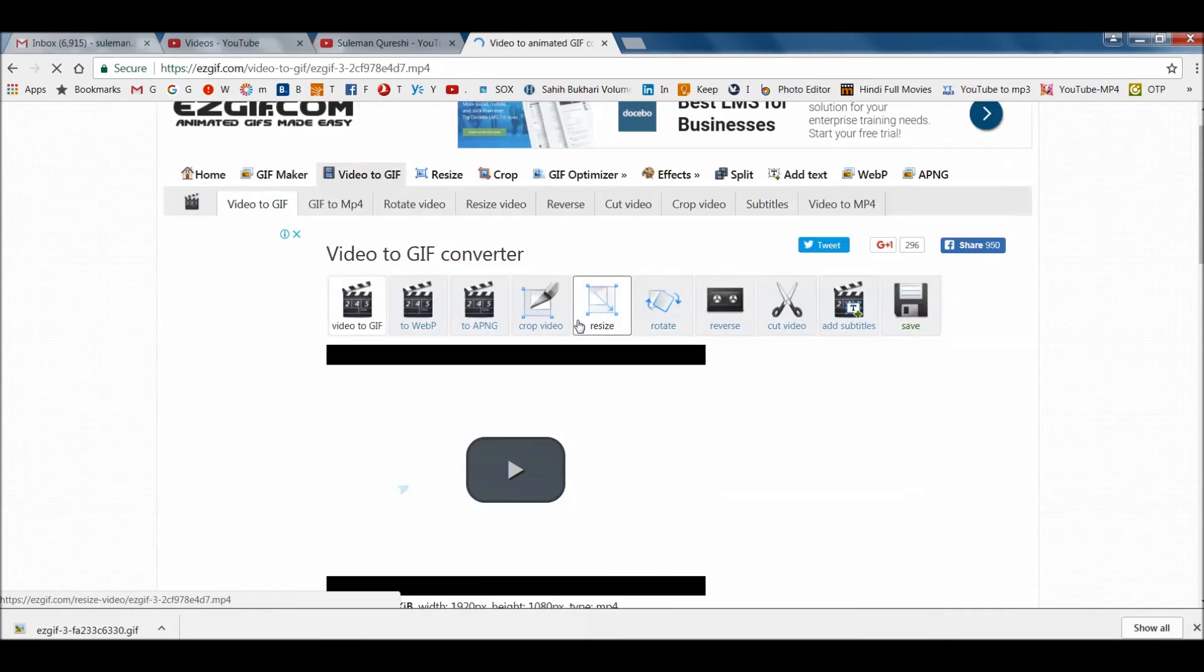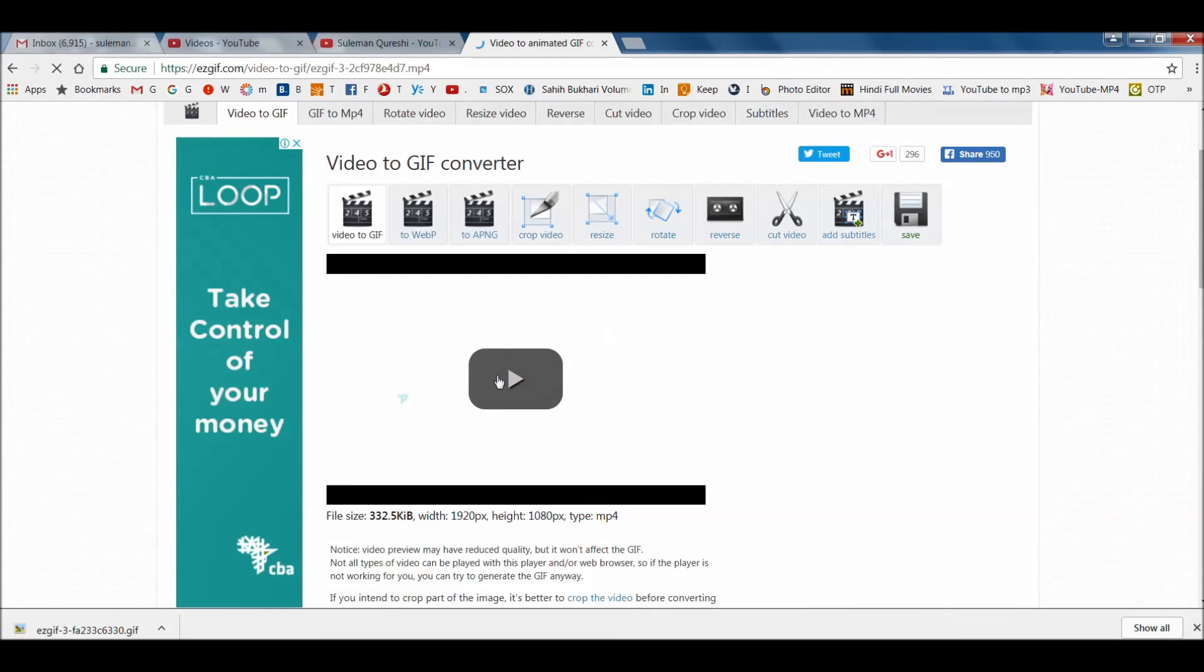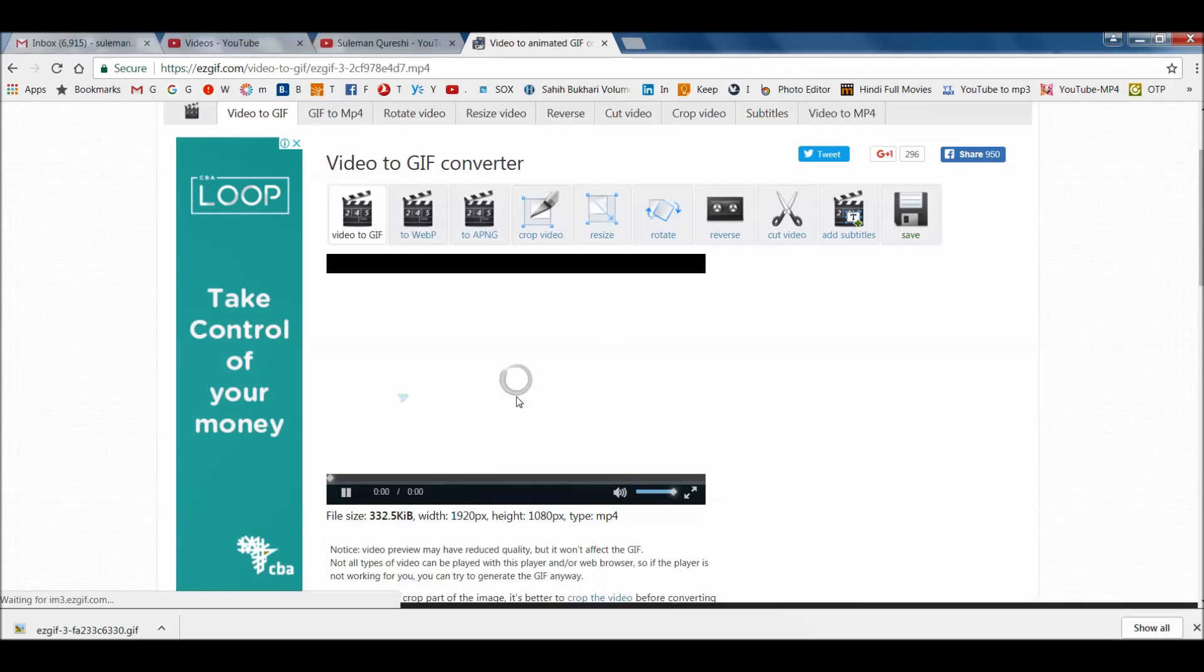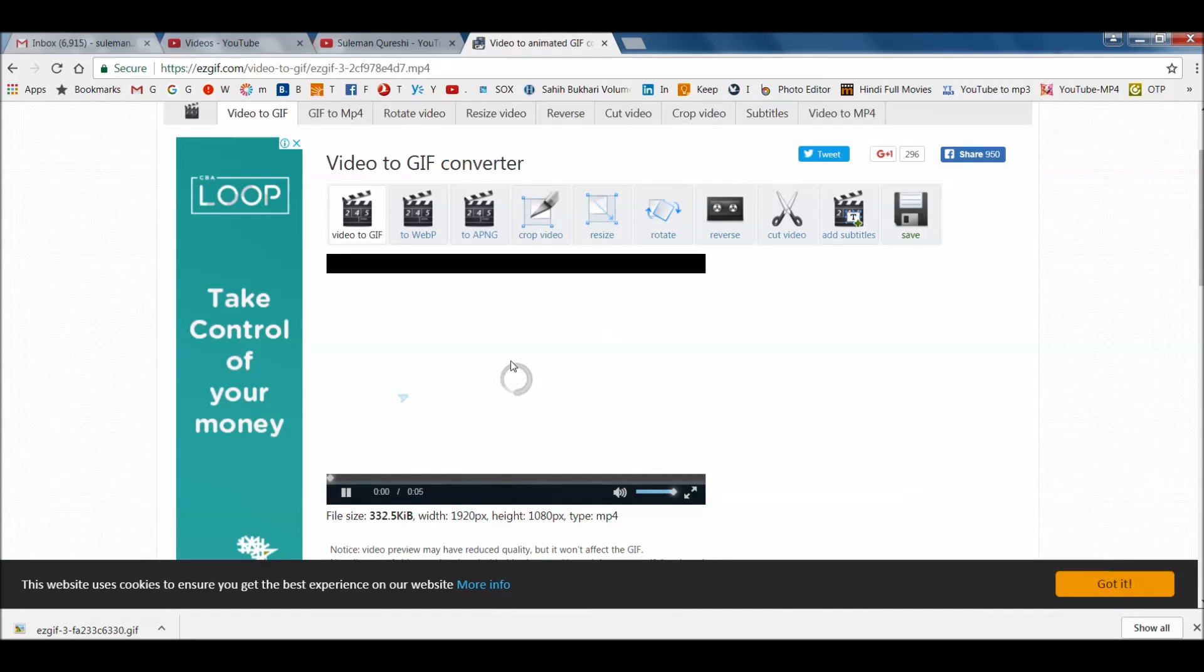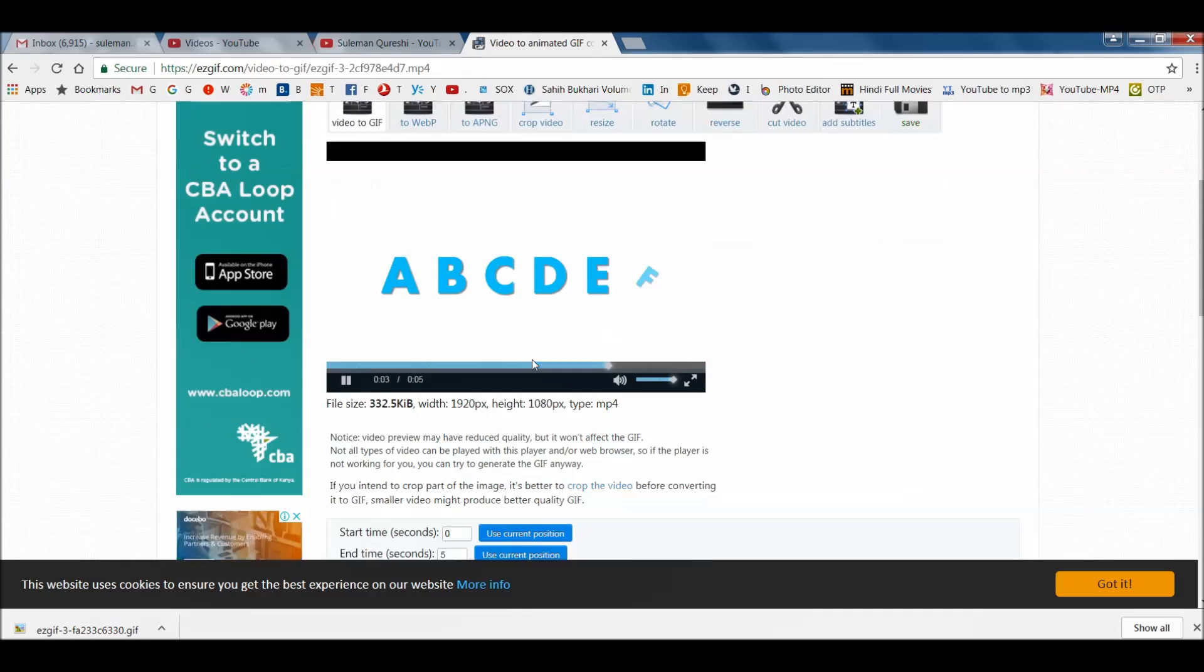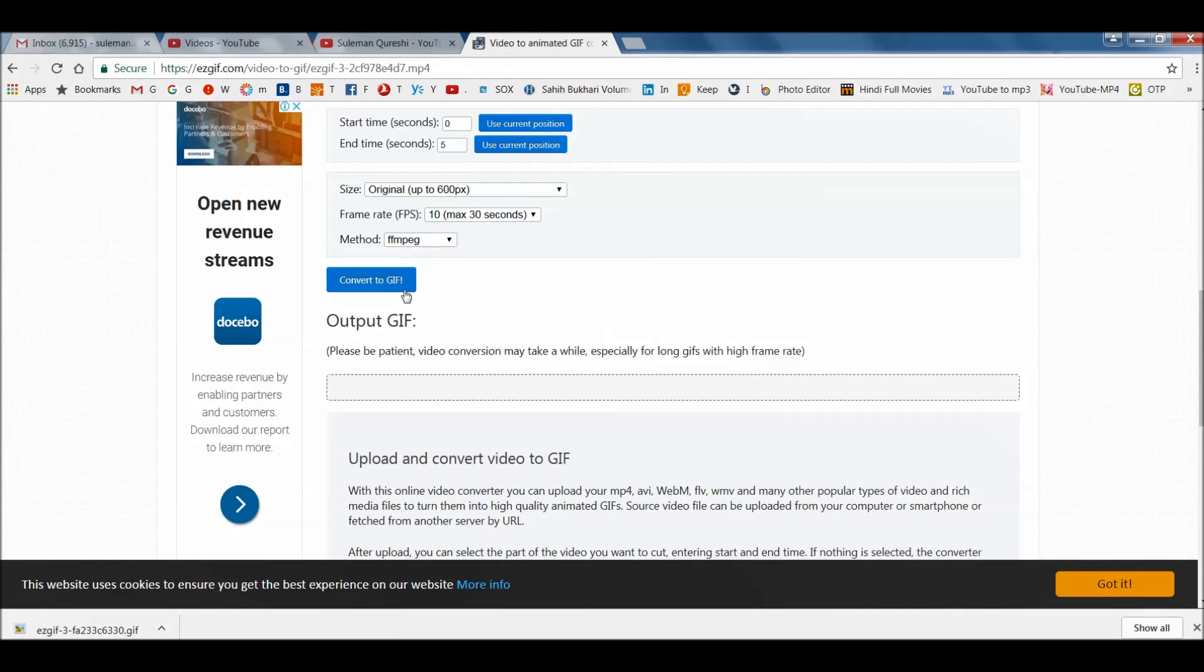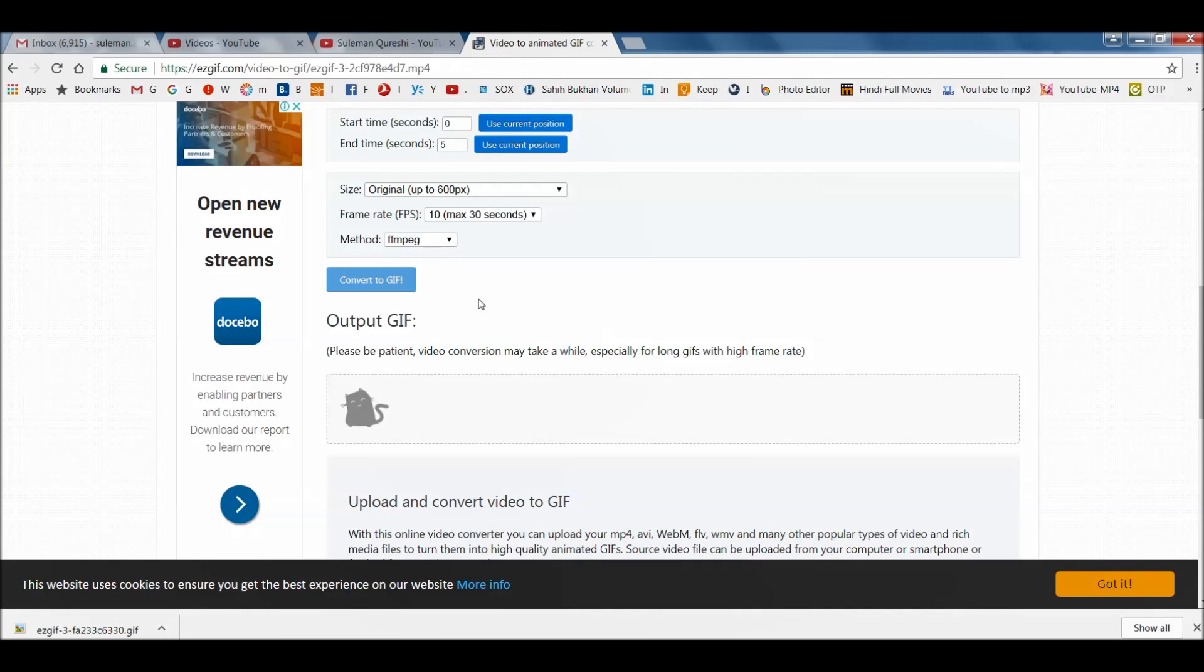It will take a little bit of time and then it will have your video here. So you can try and play and see if it is the one you were looking for. Yes it is the one. Now if you go a little bit down there is convert to GIF. Click on it.